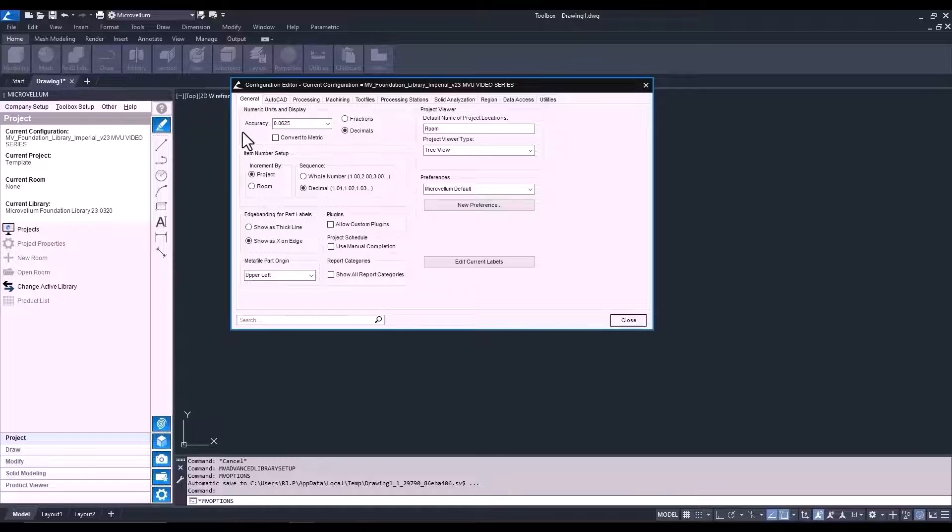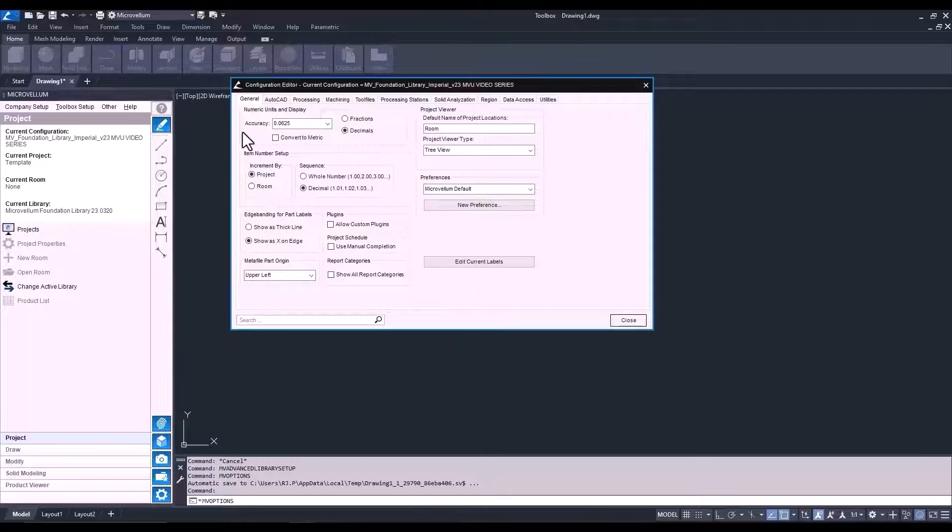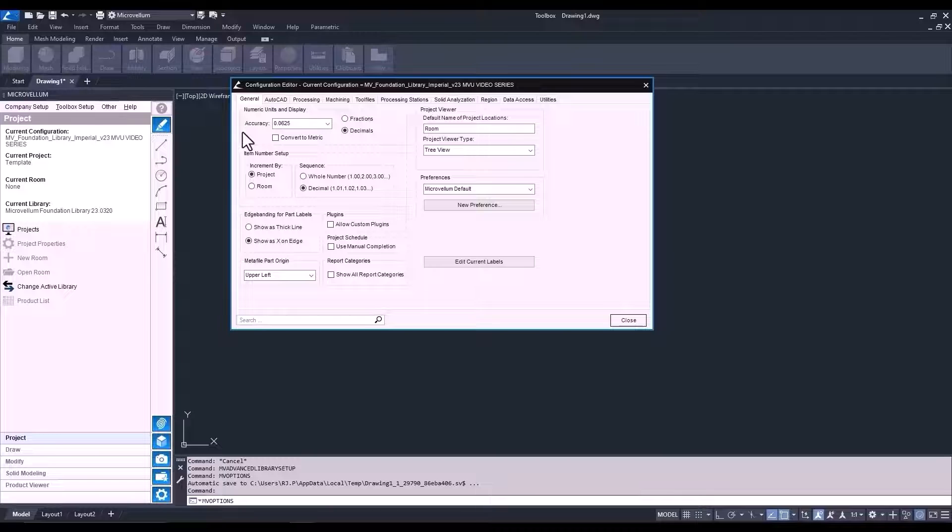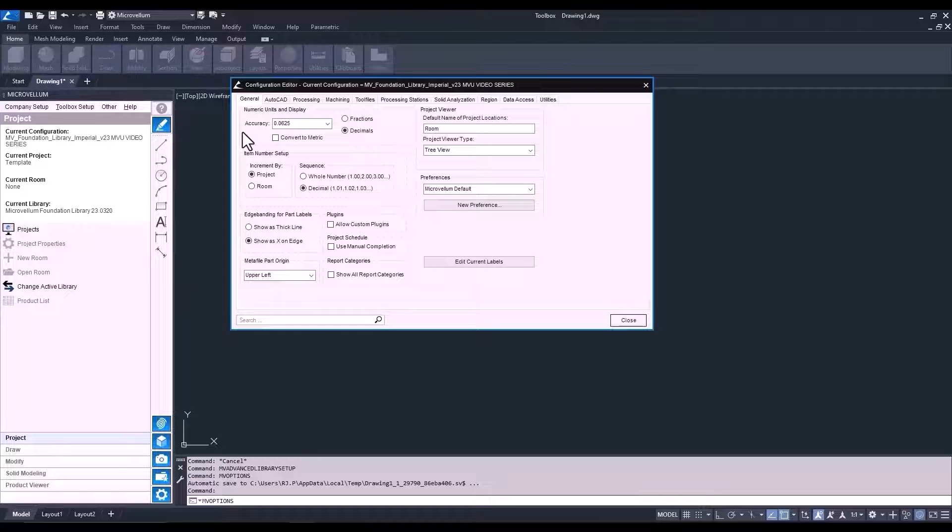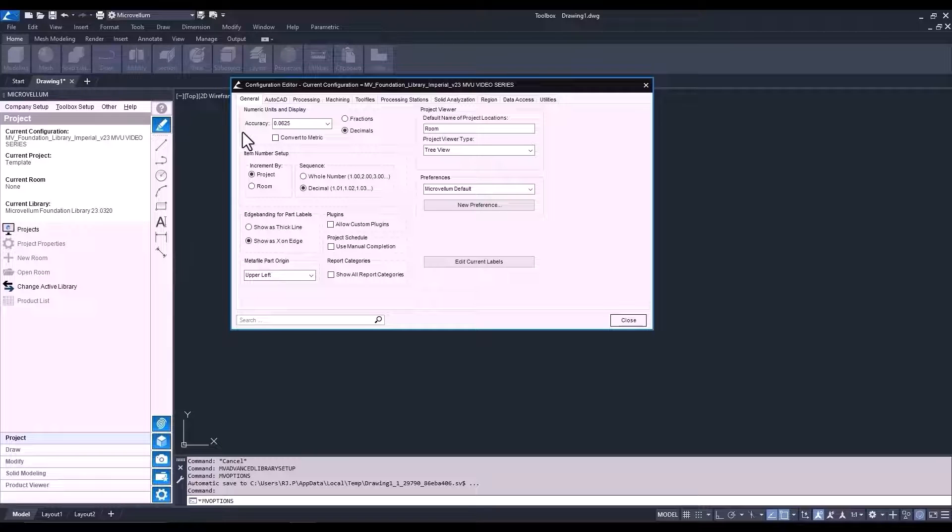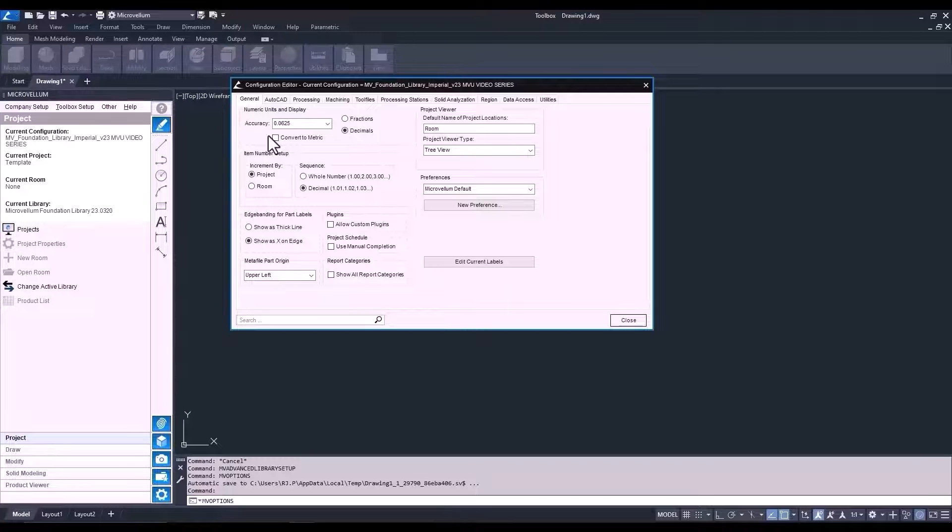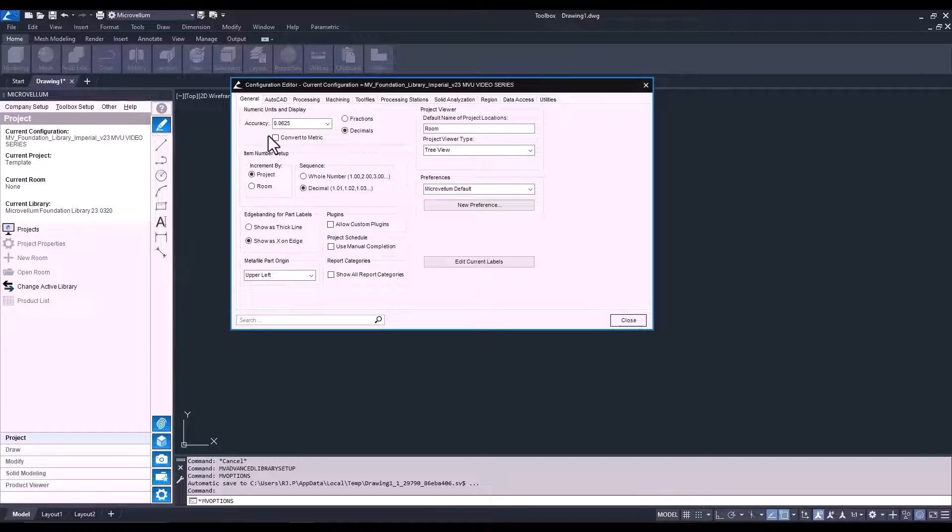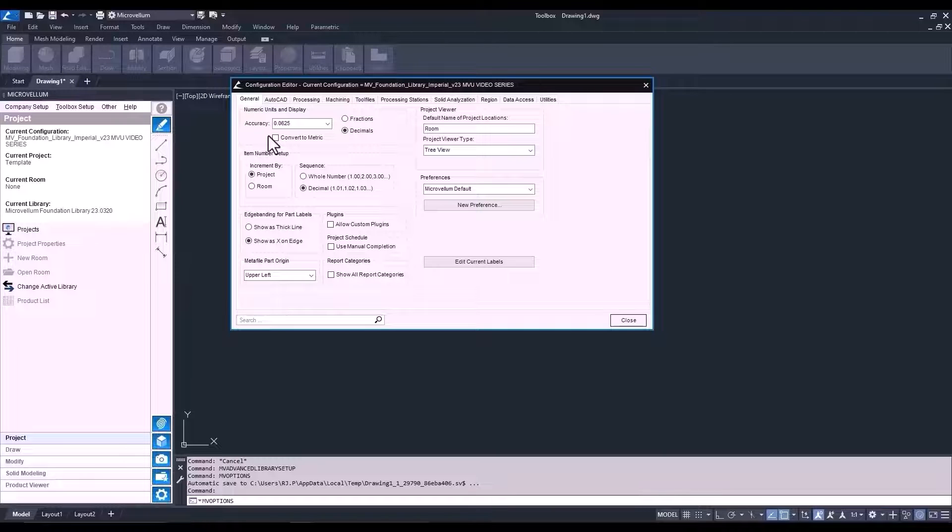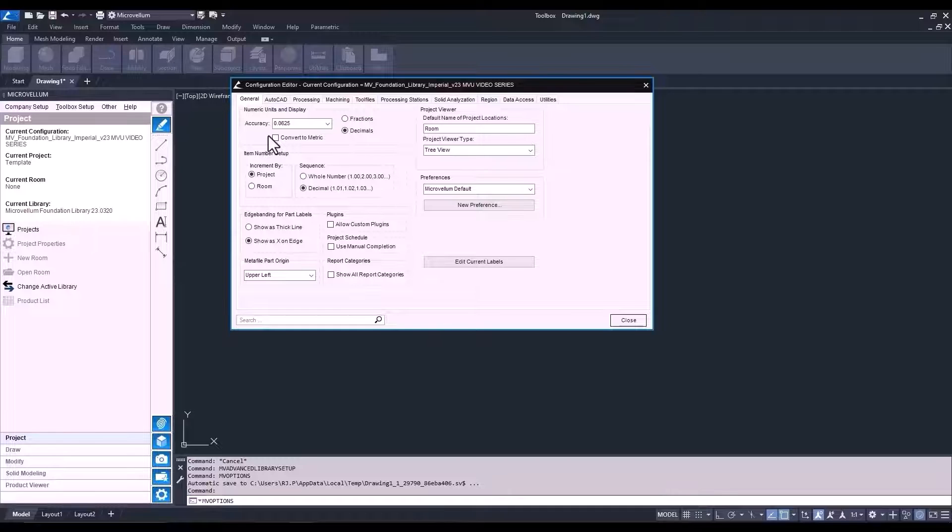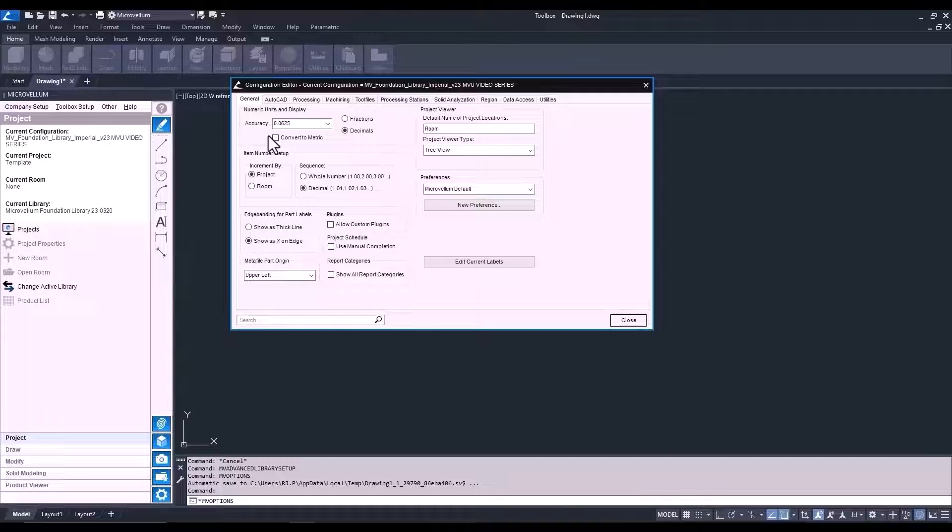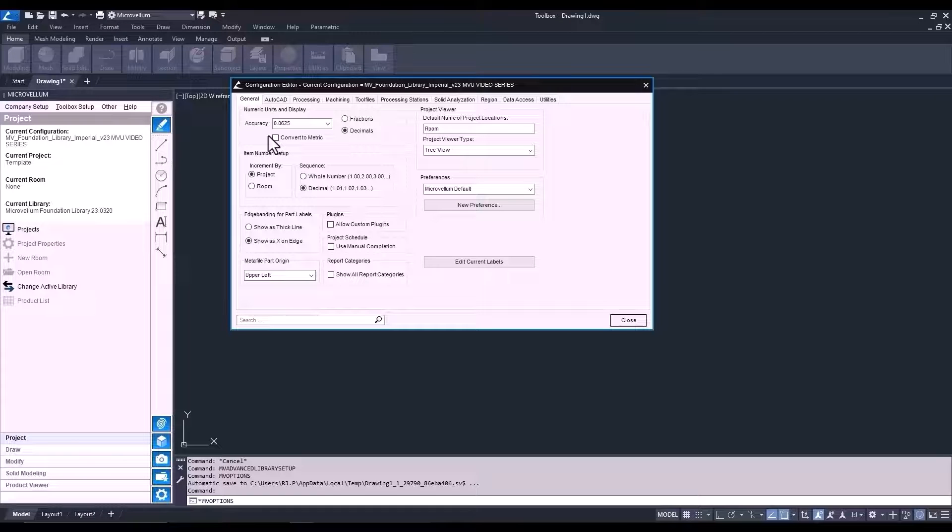At the top is Numeric Units and Display. So, you have the option to use decimals or fractions and control the accuracy when entering cabinet sizes. Obviously, I have an Imperial library, so that's why fractions are an option for me. If you also have an Imperial library and you want to know what this Convert to Metric checkbox does, it doesn't do anything to the actual data that's driving your cabinets. It only affects the reports and labels.